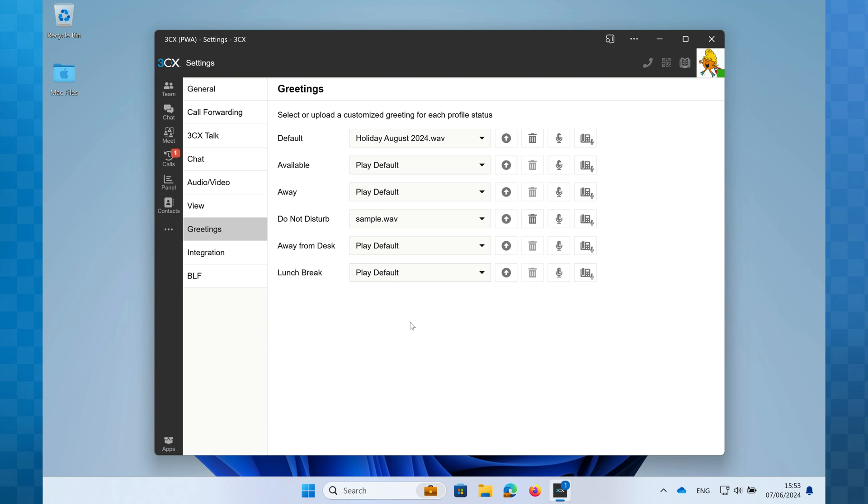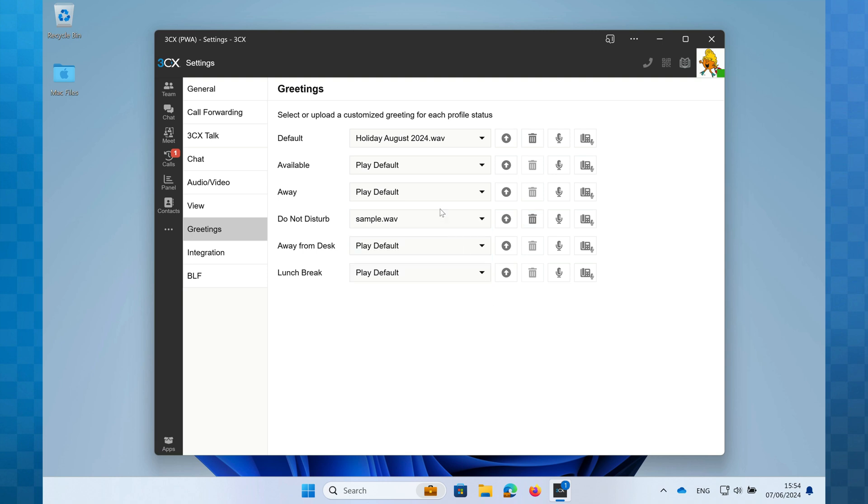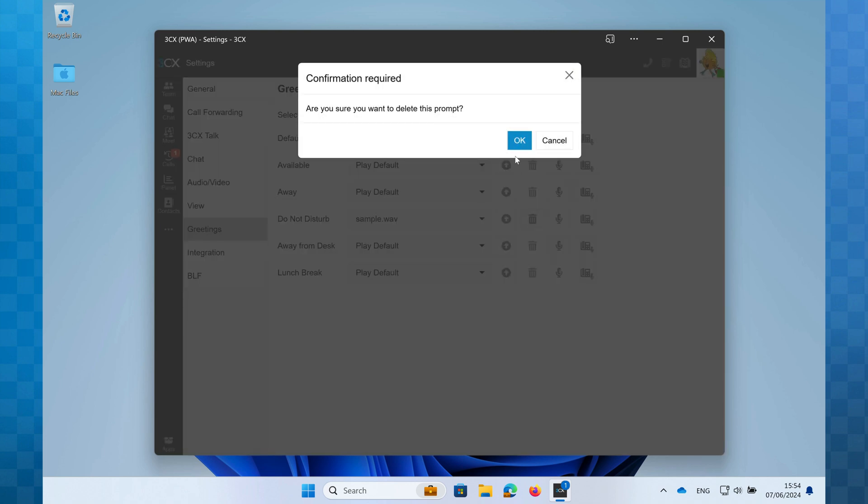If you wish to delete a greeting, click on the drop down box and click the trash can next to the greeting you wish to delete. Alternatively, select the greeting and then click on the trash can icon here.